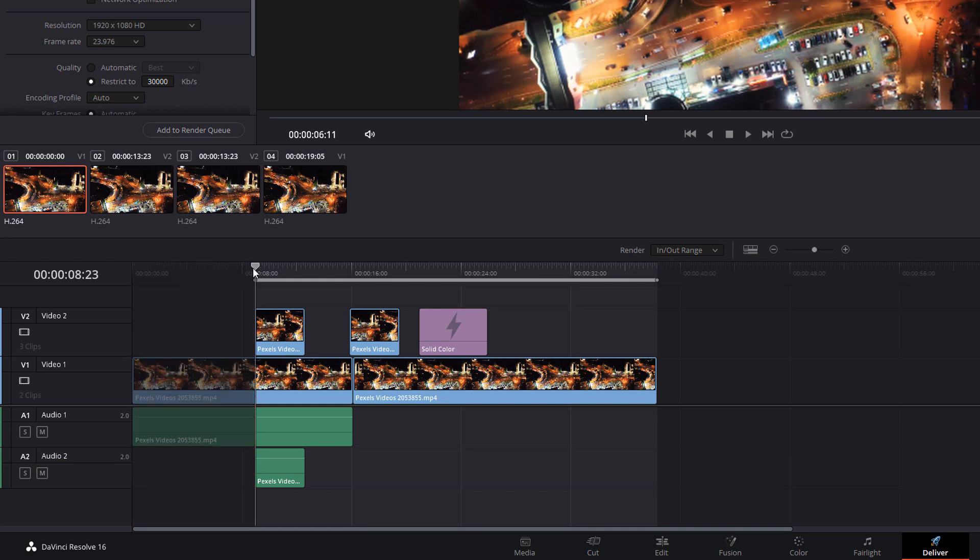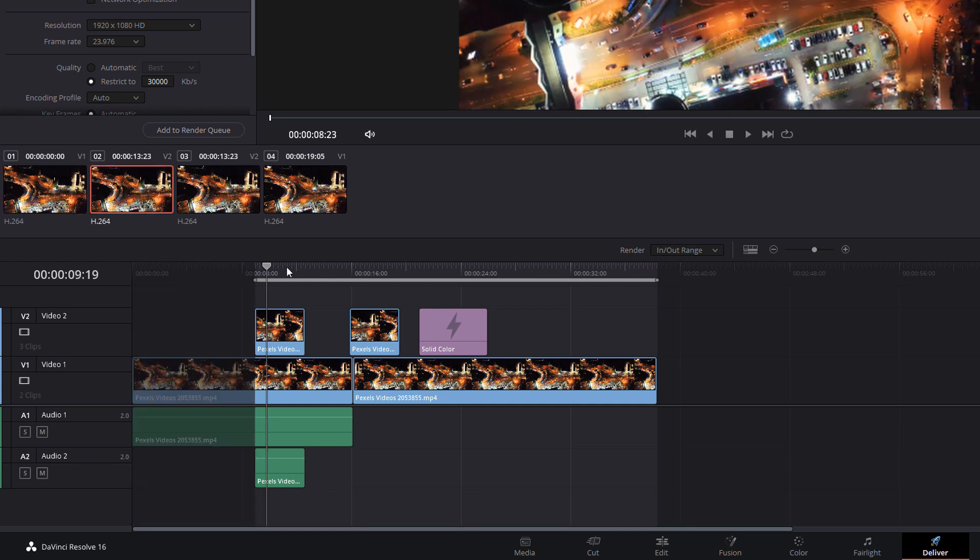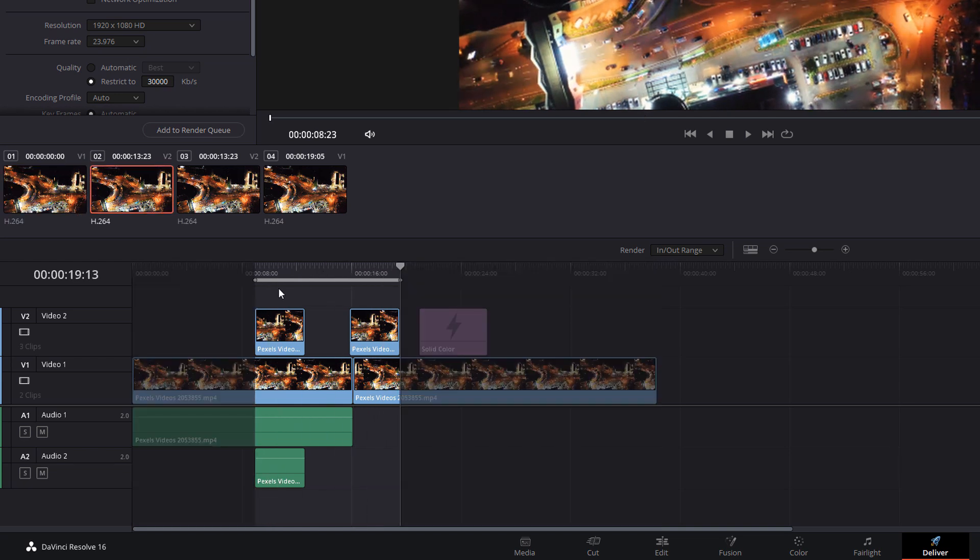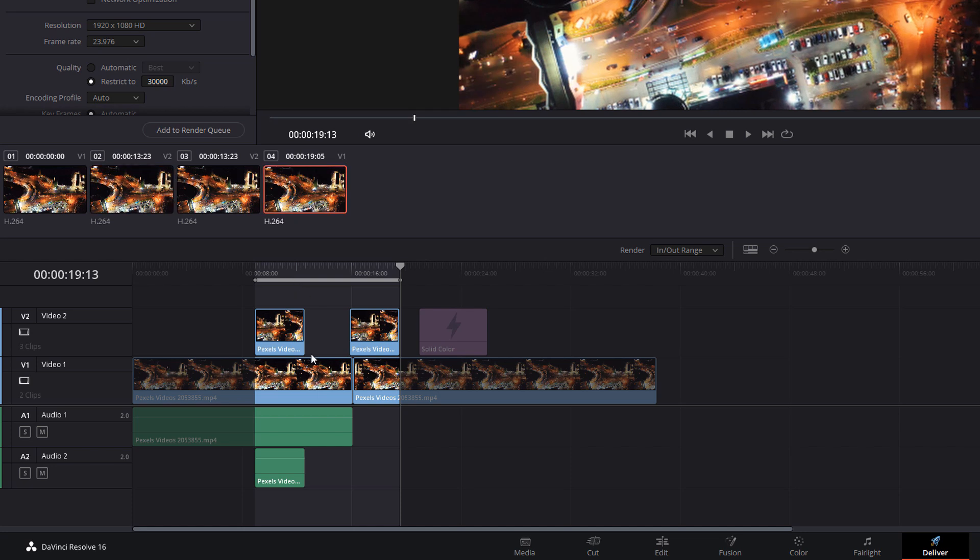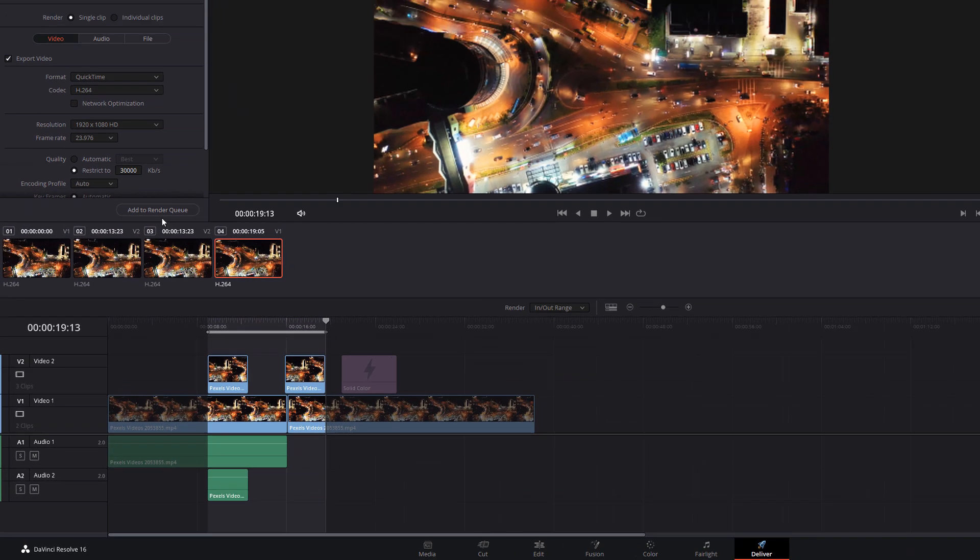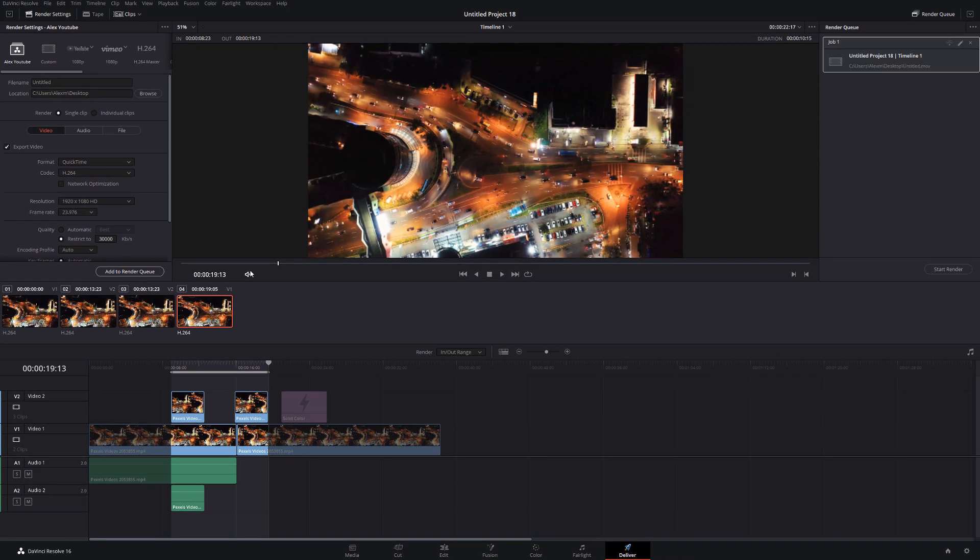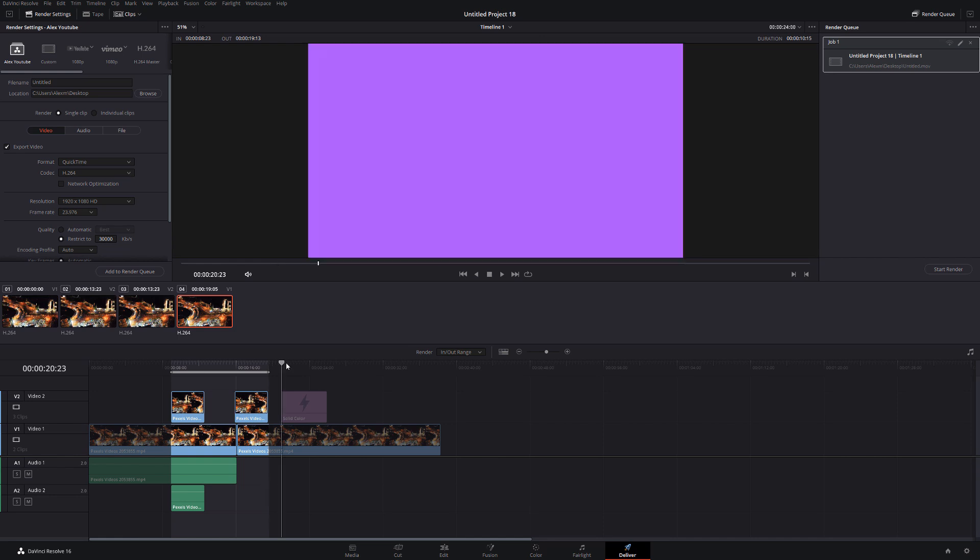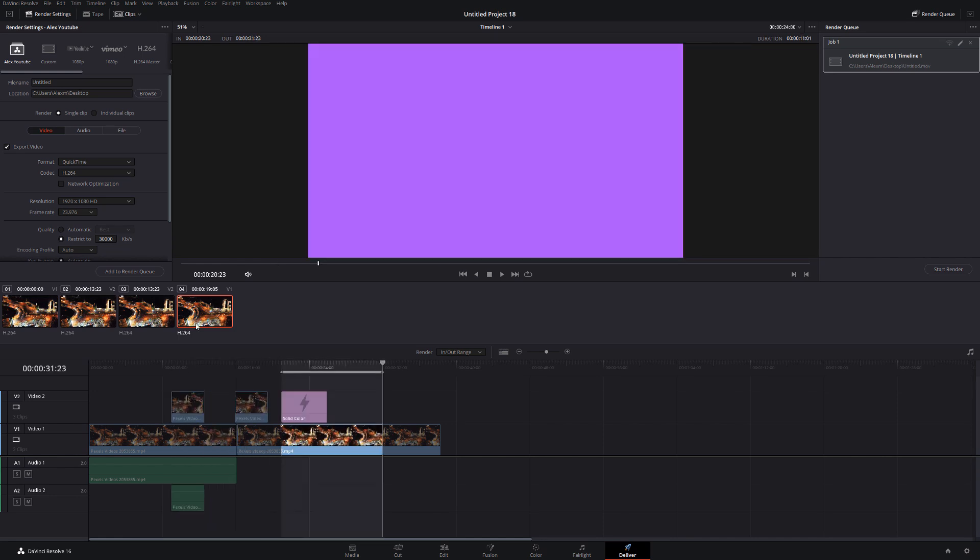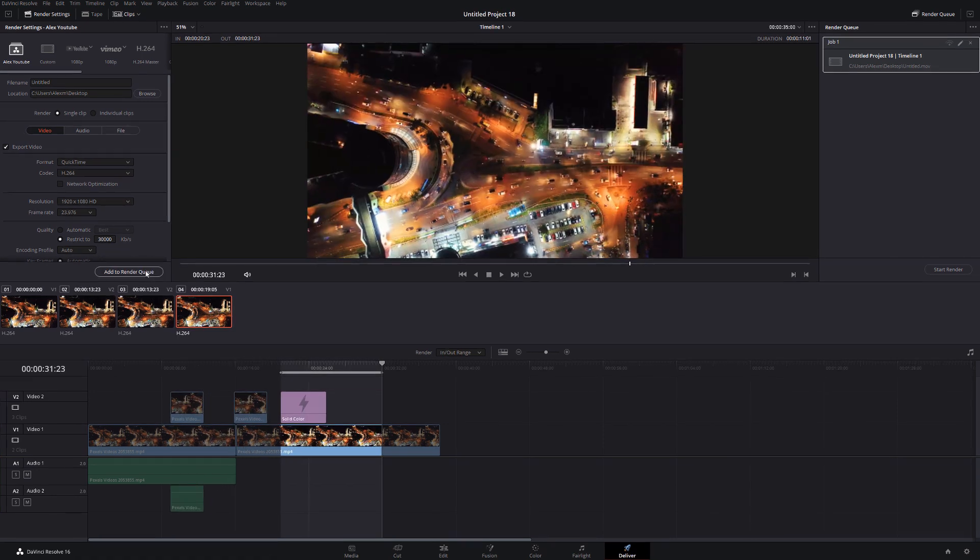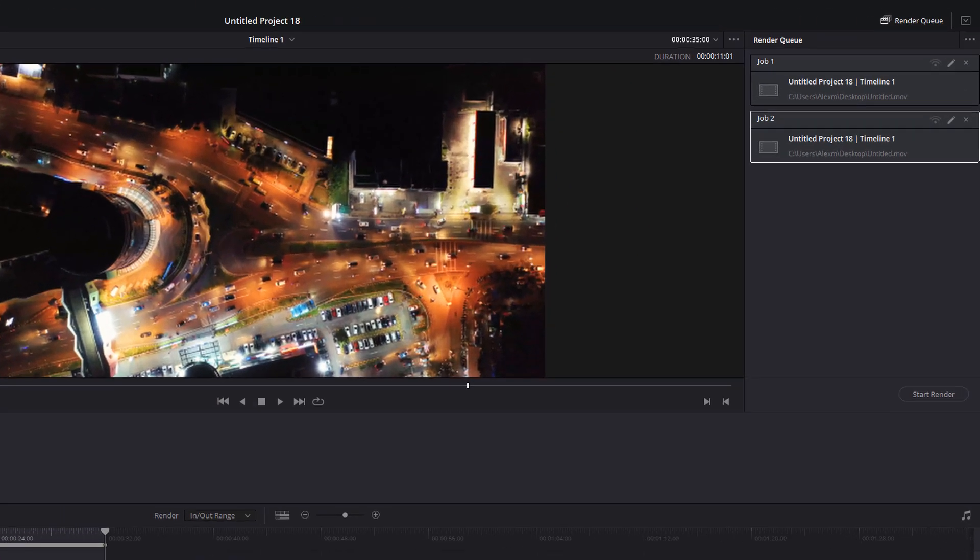I can then add that to the render queue. I can then select other parts of the project and add again to the render queue to add multiple jobs, which can all be rendered at once.